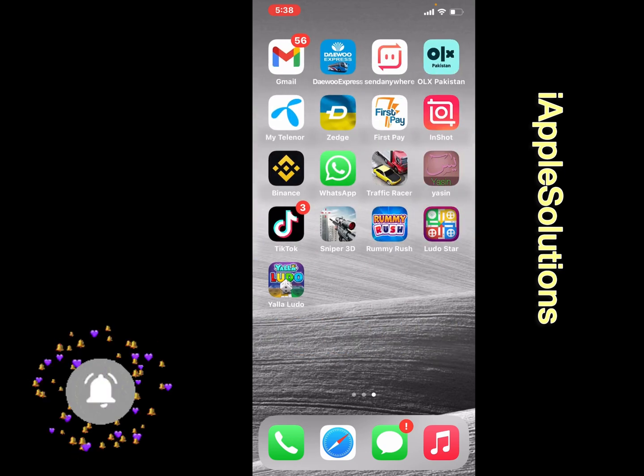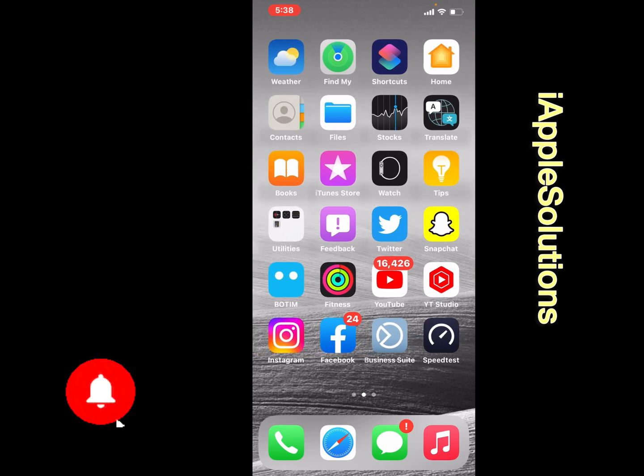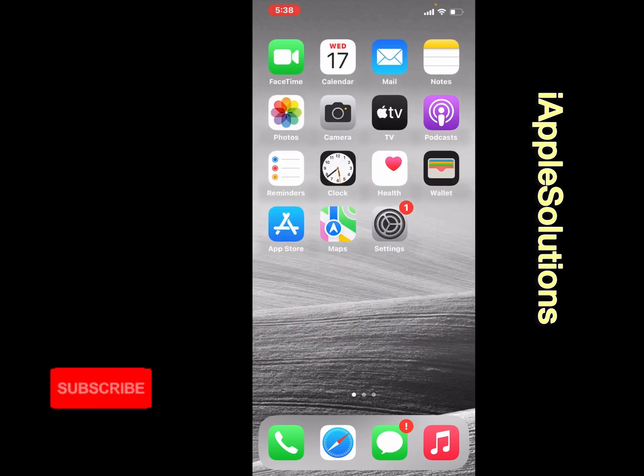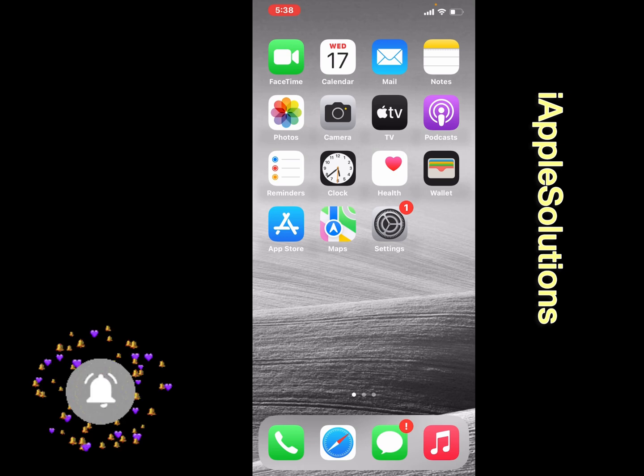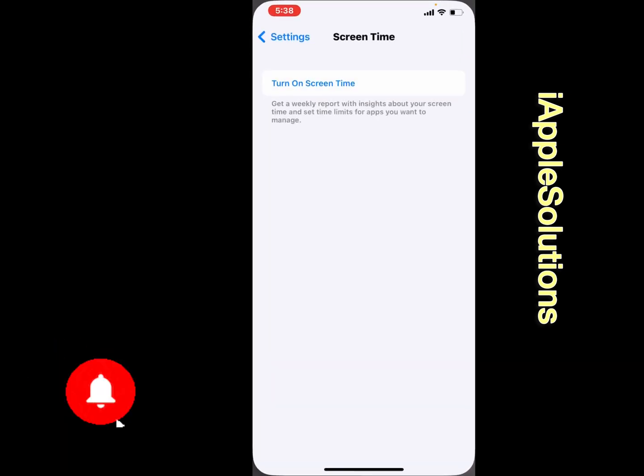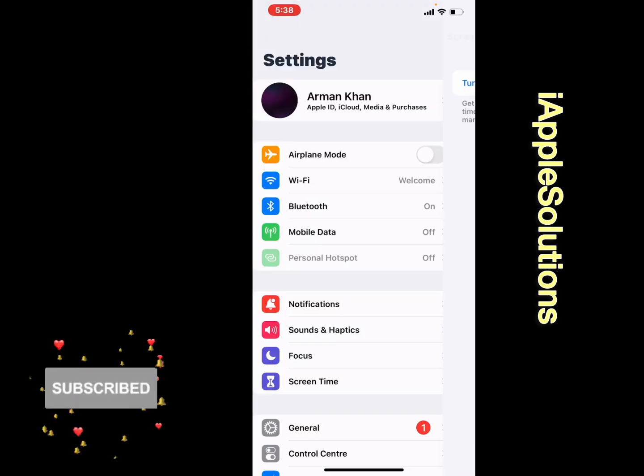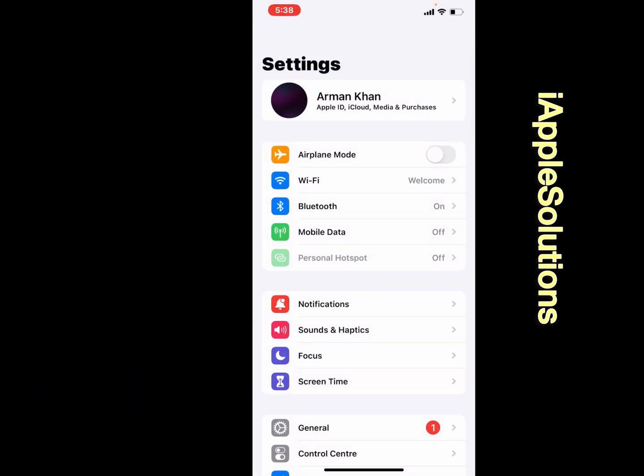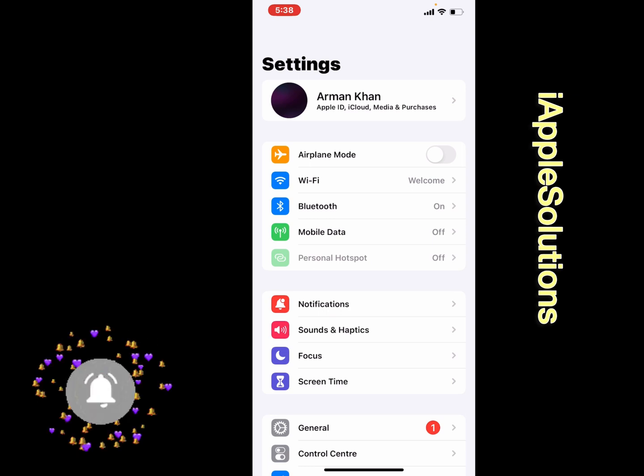Without wasting your time, let's start this video. Simply launch the Settings app on your iPhone, iPad, and iPod Touch. Tap on it. You can see many options appear on screen: first bar is iCloud, second bar is wireless connections.